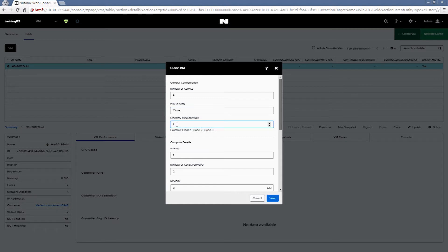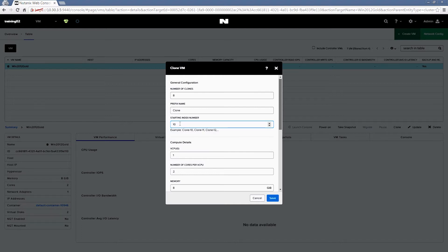You can also change the starting index number. So if you have some previous clones that you've created and you want to continue with that naming scheme, you can just select a different index number here.